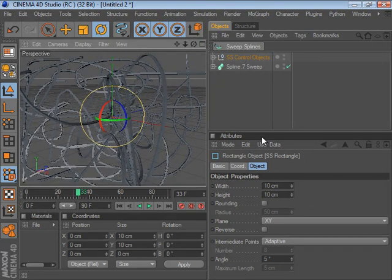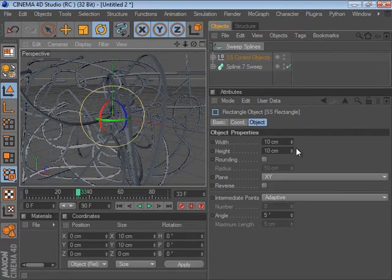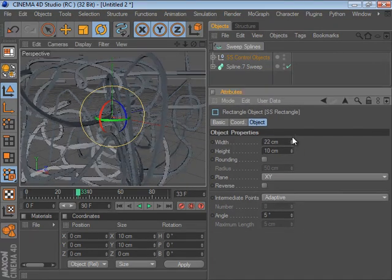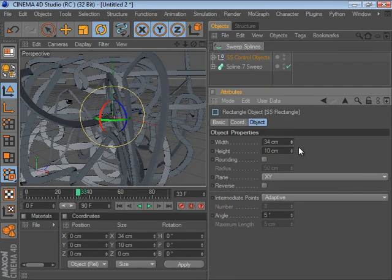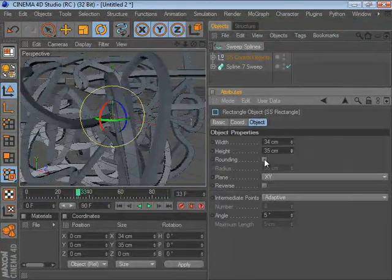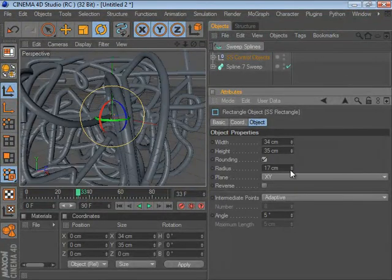Your rectangle parameters are going to show up in your Attributes Manager, which you can adjust on the fly. You can add in rounding and adjust that setting as well.